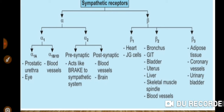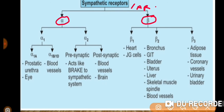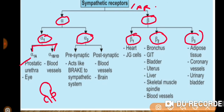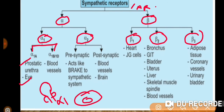As we already know, the sympathetic receptors are also called adrenergic receptors. They have been classified into alpha and beta, which are further classified into alpha-1 and alpha-2, and beta-1, beta-2, and beta-3. Now their location: alpha-1 is further divided into alpha-1a and alpha-1b. Alpha-1a is located in the prostatic urethra. Alpha-1 receptors are also located in the eye, and alpha-1b is located at blood vessels.